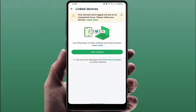Hello guys, hope you all are doing well. Today in this video tutorial, we will learn how to fix your WhatsApp error when you are trying to link your WhatsApp on WhatsApp Web. As you can see on my screen, the error says 'your device was logged out due to an unexpected issue.' I am facing this error on my Android phone.